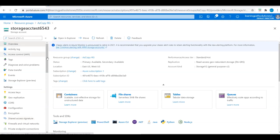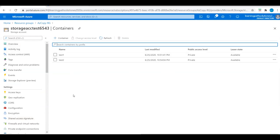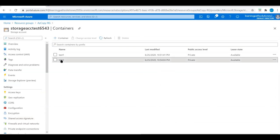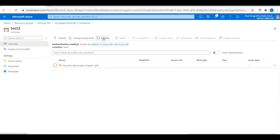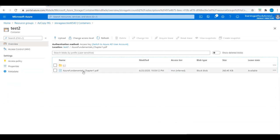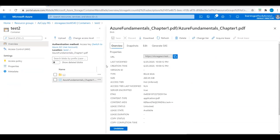Let's go to the storage account overview, then Containers, navigate to the test2 container, and refresh. We can now see the file 'Azure Fundamentals Chapter One PDF' is available — successfully uploaded using AzCopy.